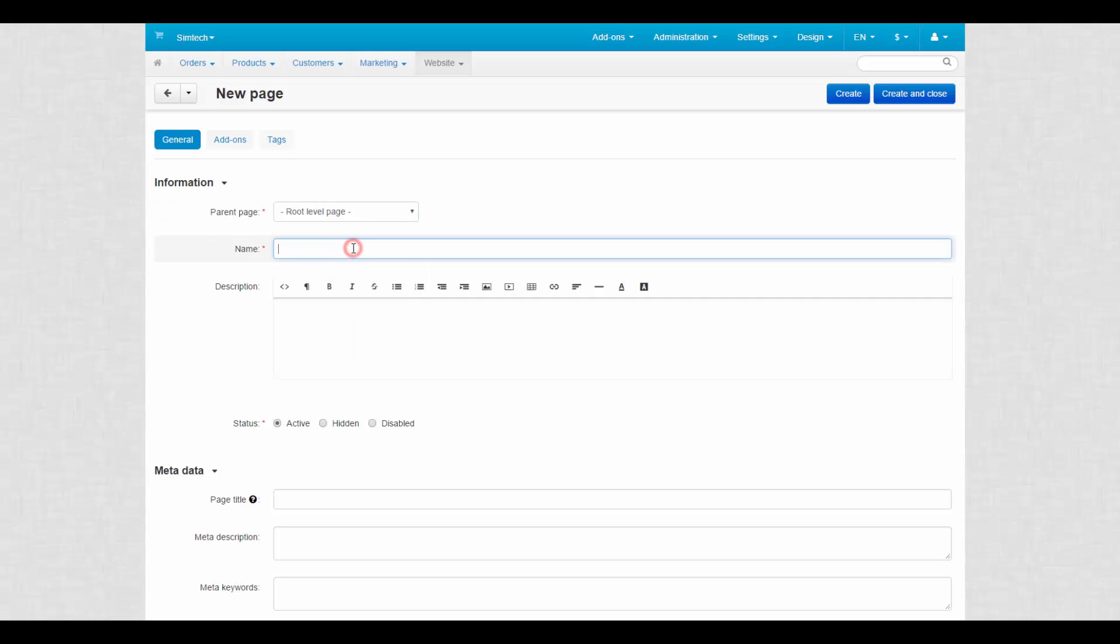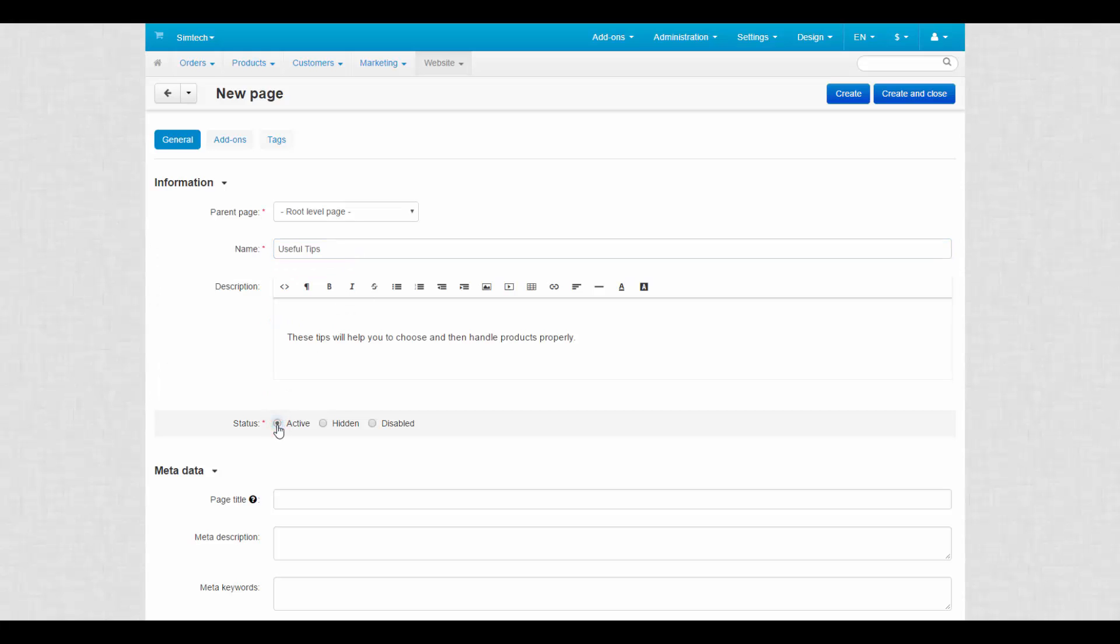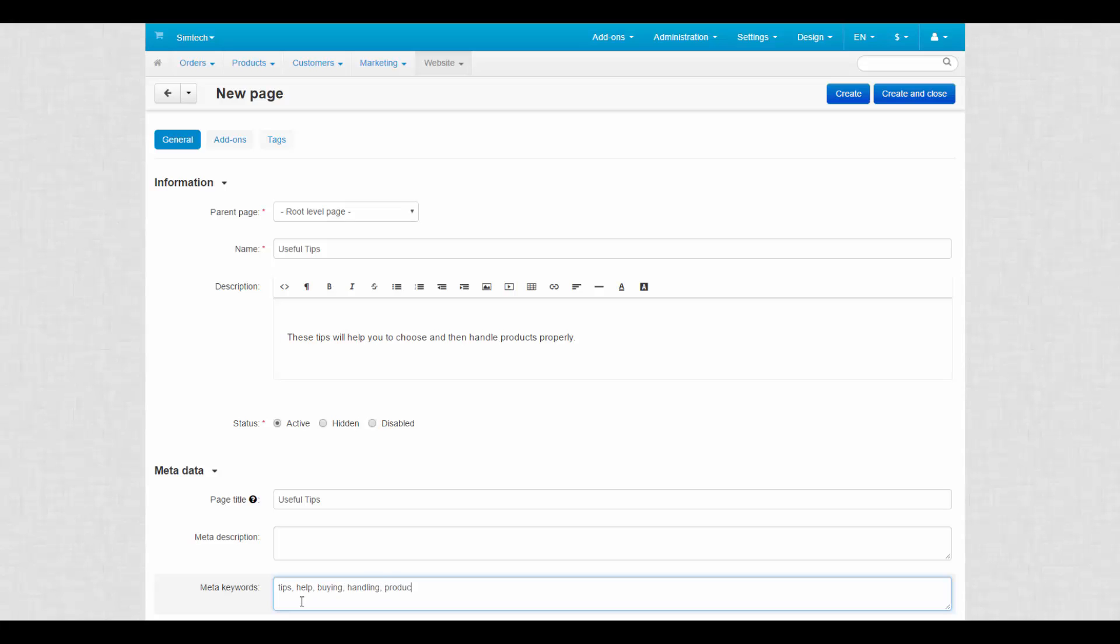Make up a name for a new page. Description is the content of the page that appears on the storefront. Select a status for a page. Metadata are required for SEO purposes. Using this data, search engines distinguish this page from millions of other pages on the internet.